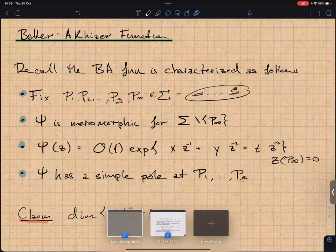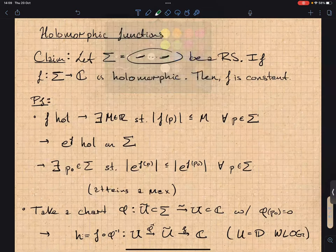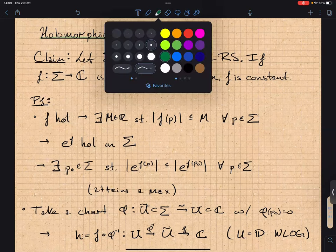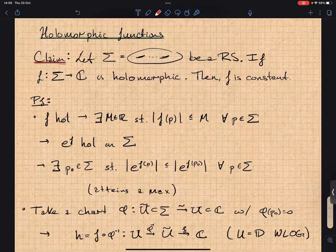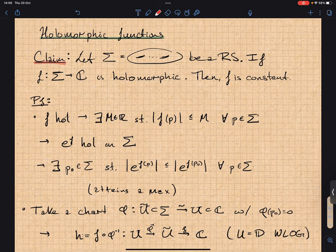Let's start by recalling some facts and statements for holomorphic and meromorphic functions. I'm trying to sketch this result so that not everything is a black box and we have a better feeling for everything. For a genus g Riemann surface, the first fact is that if f is holomorphic then f is constant, meaning f has no poles.